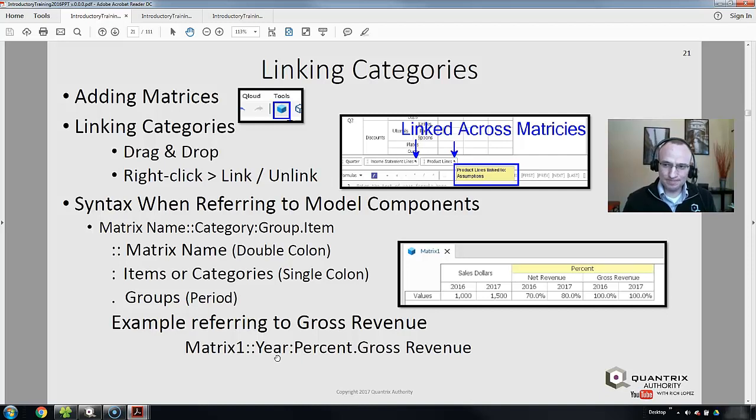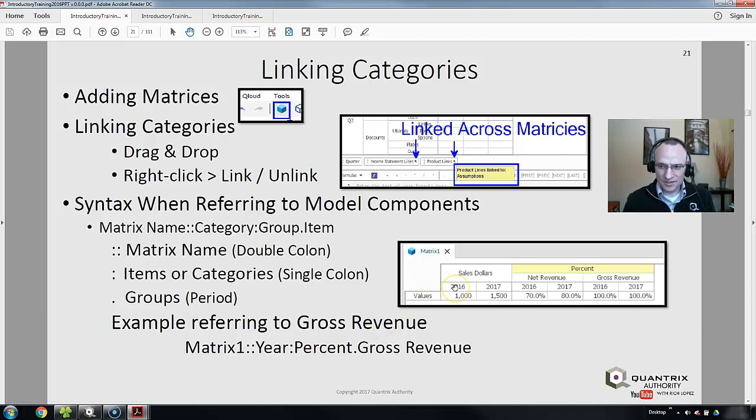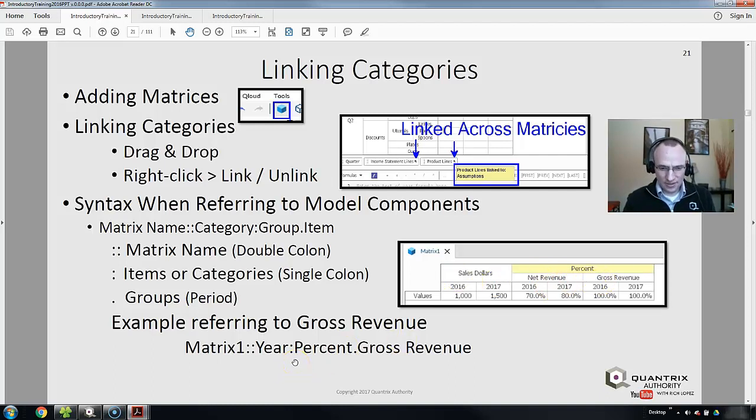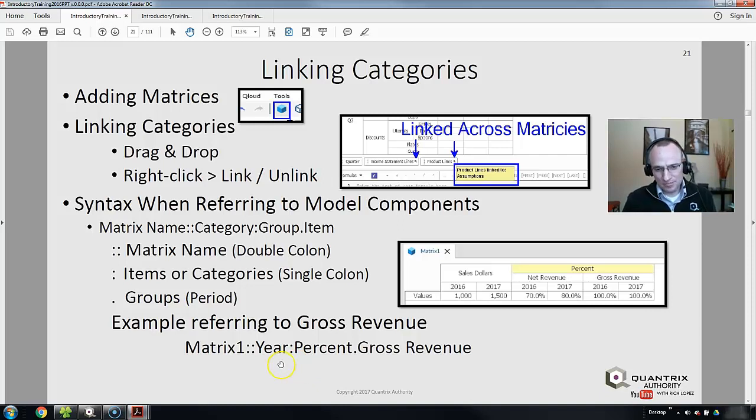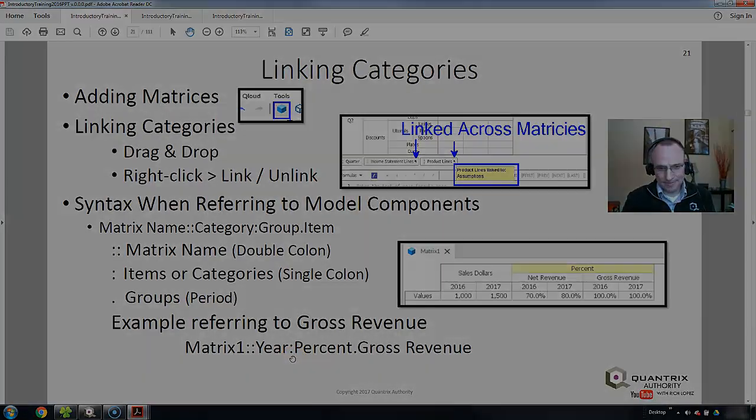We talked about categories and dimensions. There are certain items within these categories and dimensions like sales, net revenue, and gross revenue. When I want to call out these items, I simply type the name of the item, and then separate it from a different...